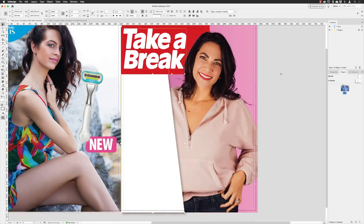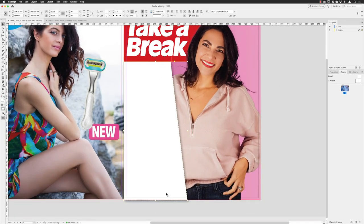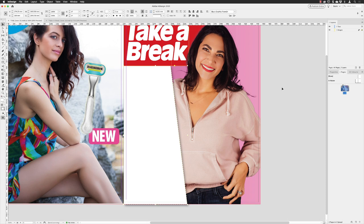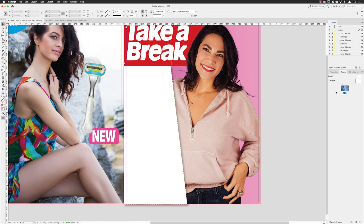We've now got that white panel down the side which will help house all the different article highlights and colored text. With that done, go back to the images layer and lock all of those items so you don't accidentally click on and move them — they're styled the way we need them, but they'd become too easy to click on and move around by accident.